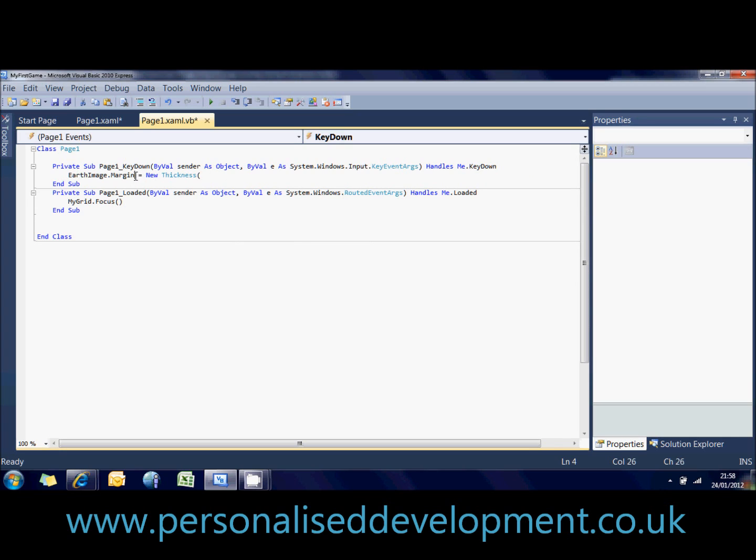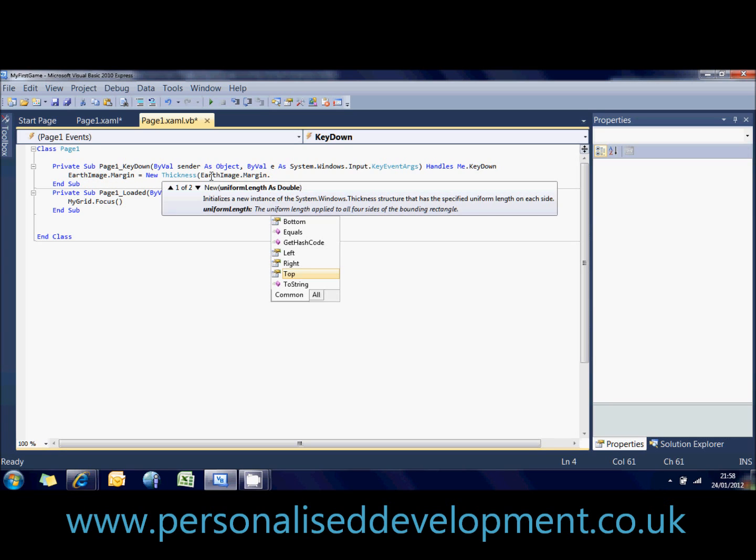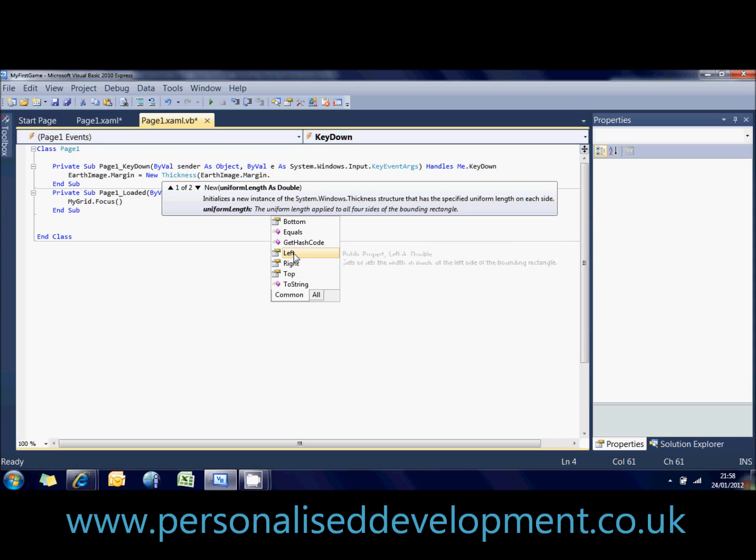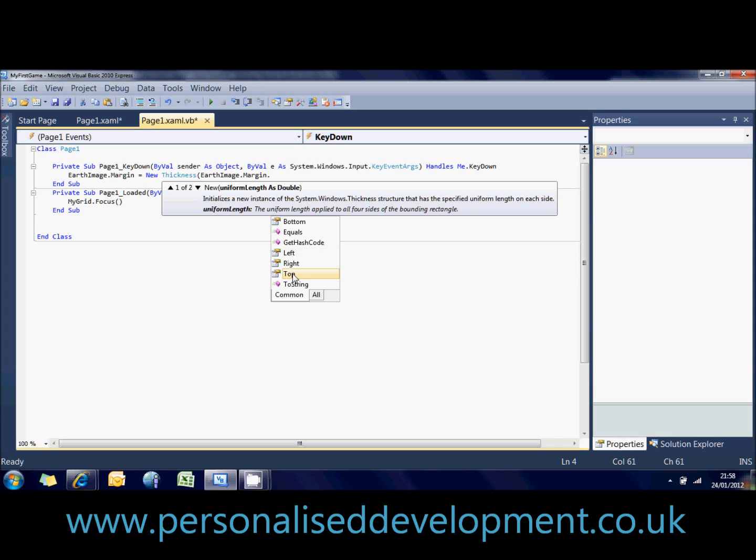So we want to set its left and we want to set its top. So to get its left and its top, we grab all the code for the earth1 margin. Earth1 dot margin. And if you press dot again, you've got an option for left and you've got an option for top. That's the distance from the left side of the screen. That's the distance from the top of the screen.